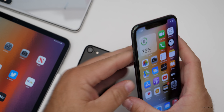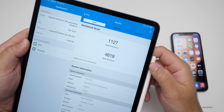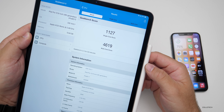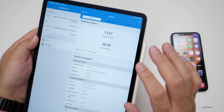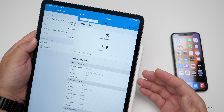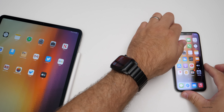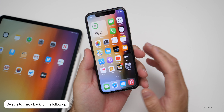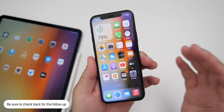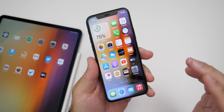On the iPad Pro, I scored 1127 for single-core and 4619 for multi-core. I'm really interested to see how this performs versus the new iPad Air coming out in October, along with hopefully new iPhones. Be sure to check back for those. I usually do a follow-up on Sundays where we can see performance, stability, and bug fixes — and look for a poll on YouTube for that as well.